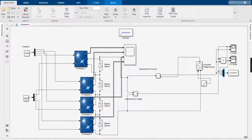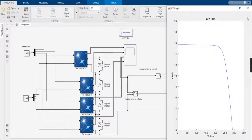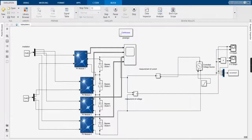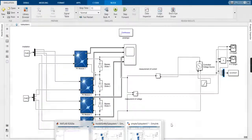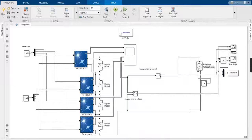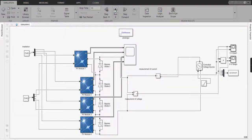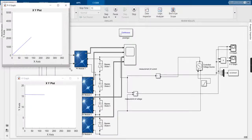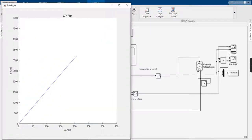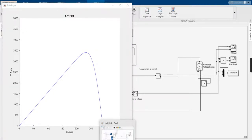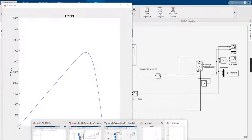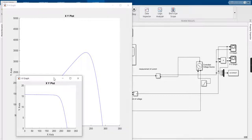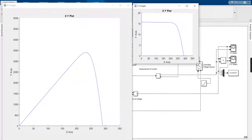We have taken four radiation and four temperature values, but they are taken at the STC value. We are going to demonstrate the IV and PV curves. We are going to run it for 10 seconds to see what the IV and PV curves look like. This is the PV curve of the panel and this is the IV curve for the given four panels.